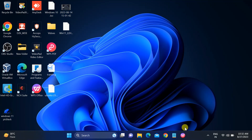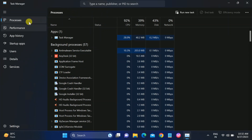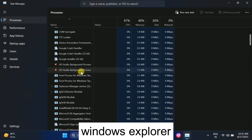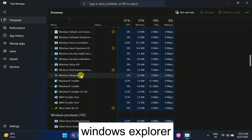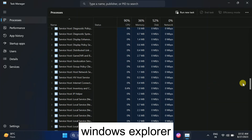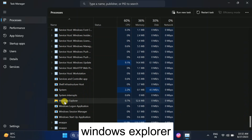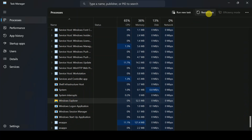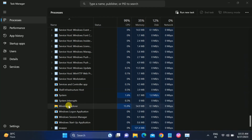If your issue is not fixed, right-click on the taskbar and click on Task Manager. If you see a compact window, click on More Details. Then look for Windows Explorer — this will refresh all the settings. Find Windows Explorer in the list, select it, and click Restart.